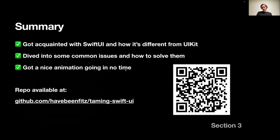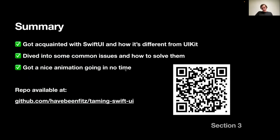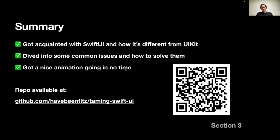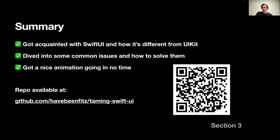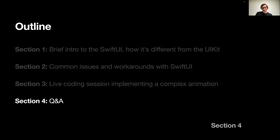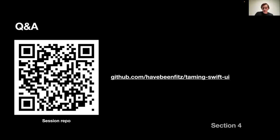So in short, in these 30 or 40 minutes, we got acquainted a bit with SwiftUI, how it's looking like and how it's different from UIKit. We dove into some common issues and how to solve them. Also, we got a fairly nice animation in 15 or 20 minutes or so. And yeah, that would be all, I guess. And if you want to check the code, I'll push my changes to the repository right after the session, available indefinitely. And now we have some time for questions.